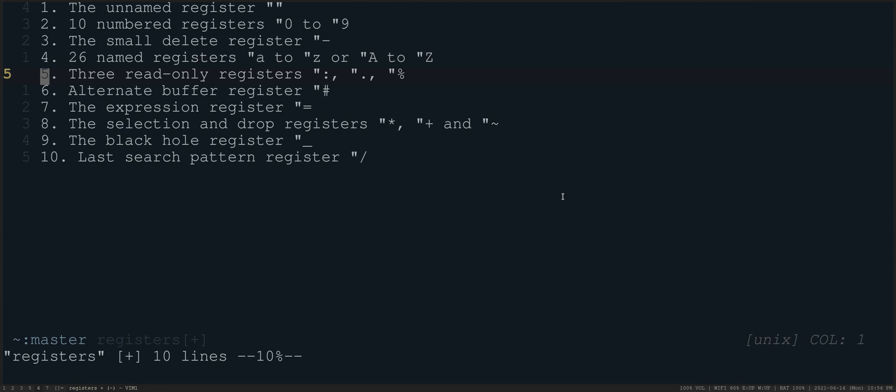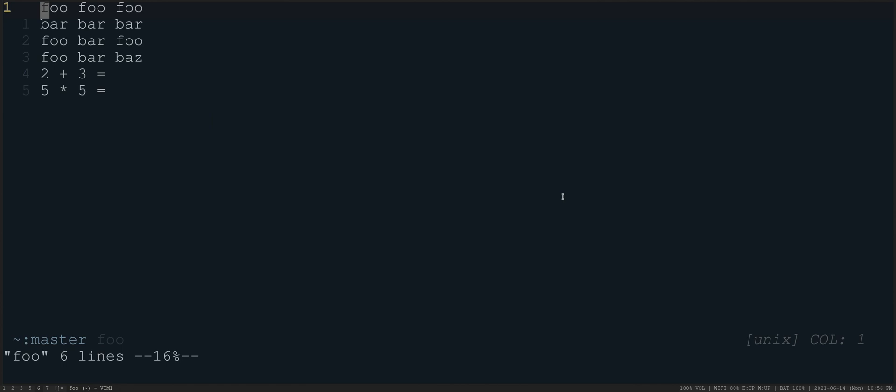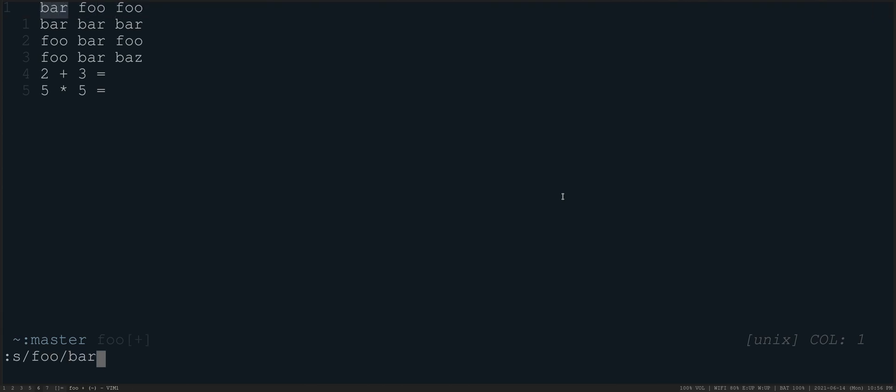So having covered those, there are these read only registers as well. So let's go here, let's do S on this line. We're going to change the word foo to bar, just the first one. And then if I run that, that changes the first instance here. And then if I do at colon, you'll see it gets the second one. And then at colon again, or even if I did at at in this case, which is run the last macro again.